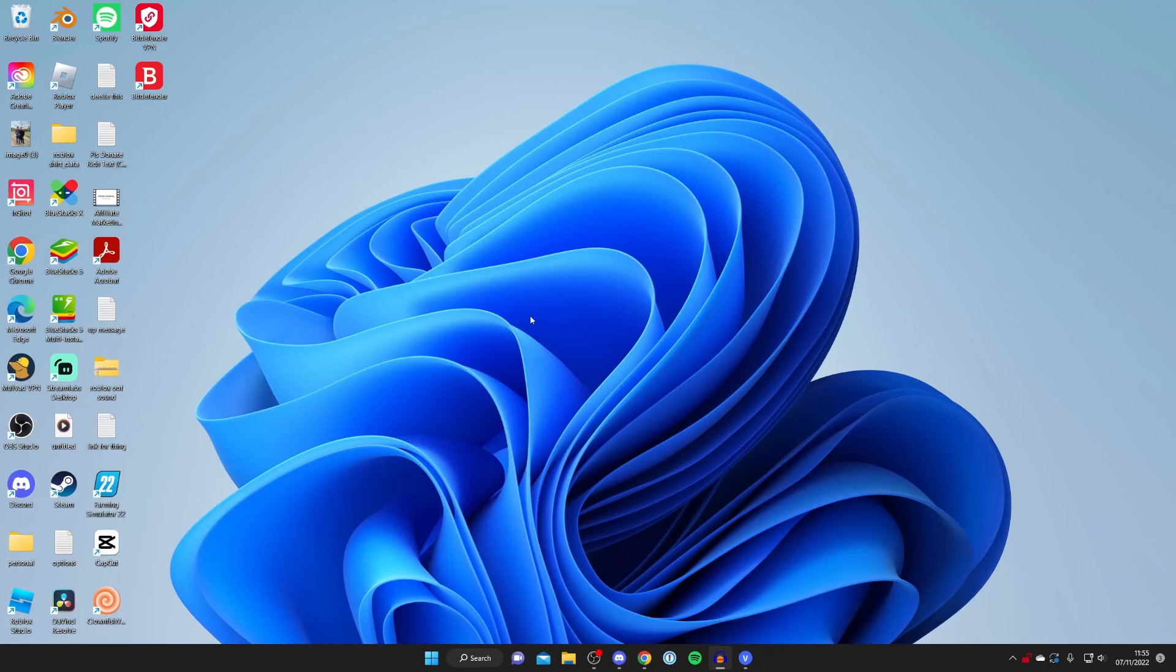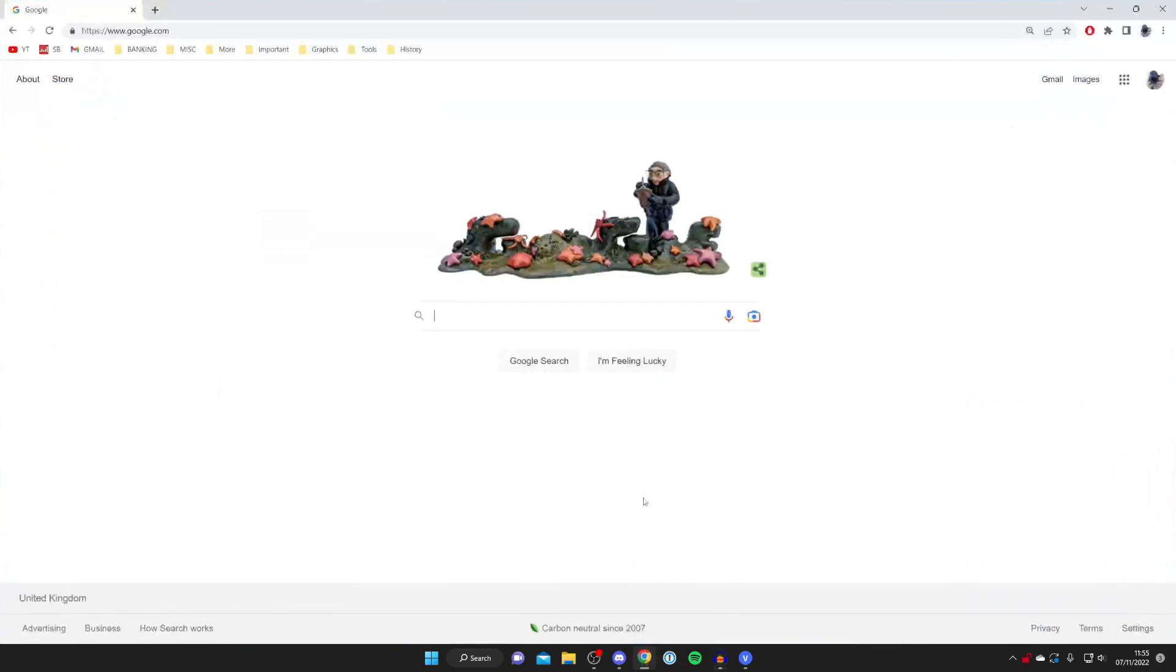So the first thing you need to do is go into a browser. Personally I'm using Google Chrome and then you need to come to a search engine and search for a website and service called Restream.